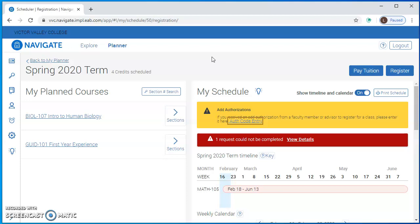Thanks for watching this video and please look at the other videos if you have more questions about registering in Navigate. Take care.